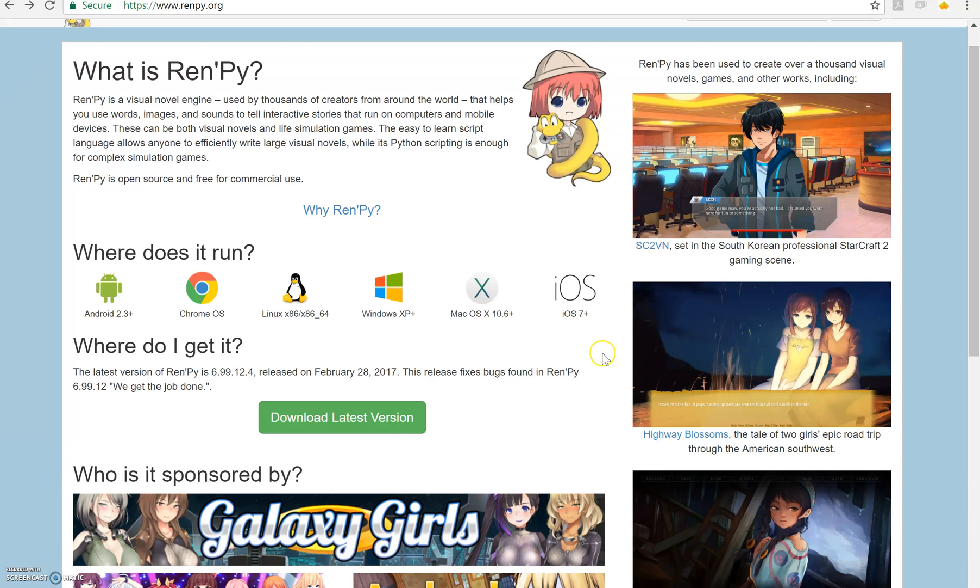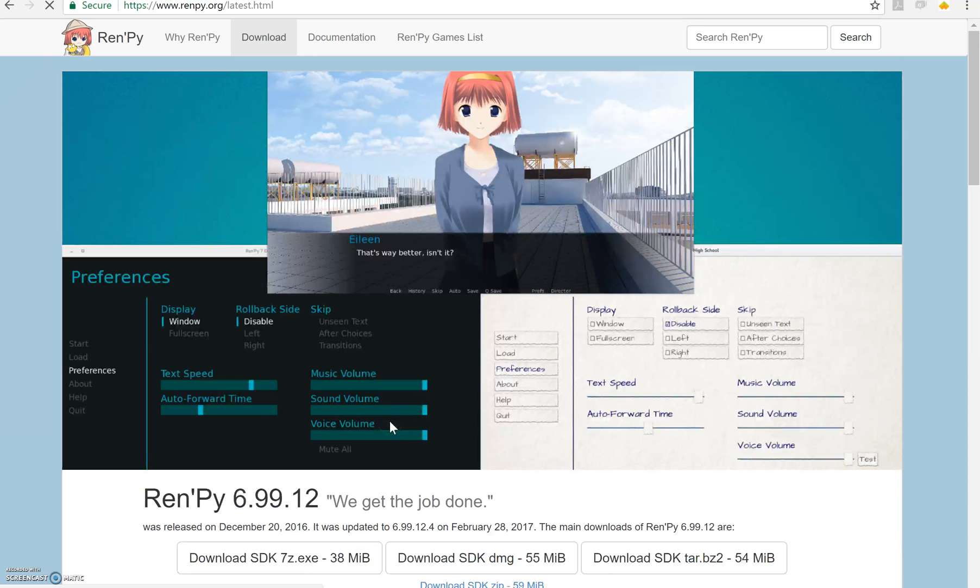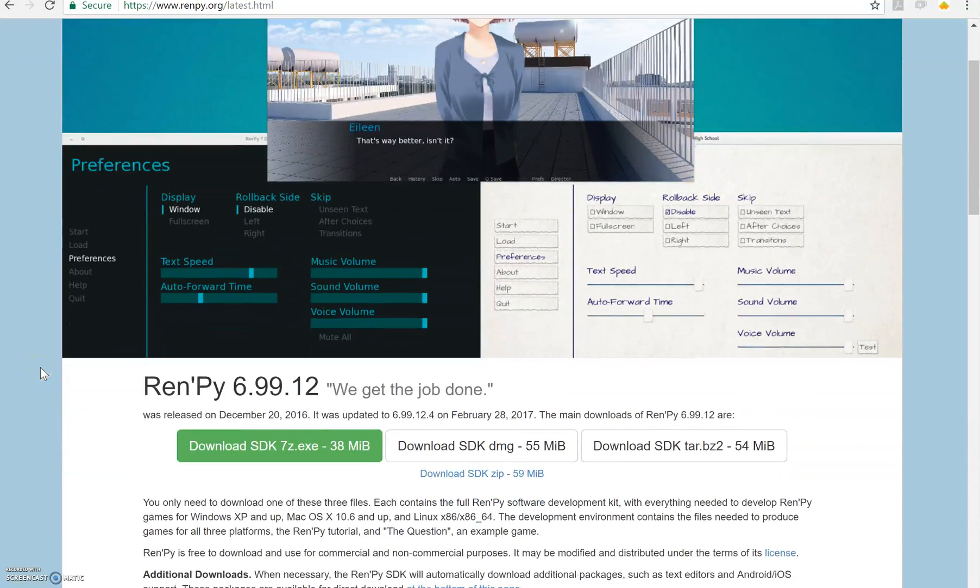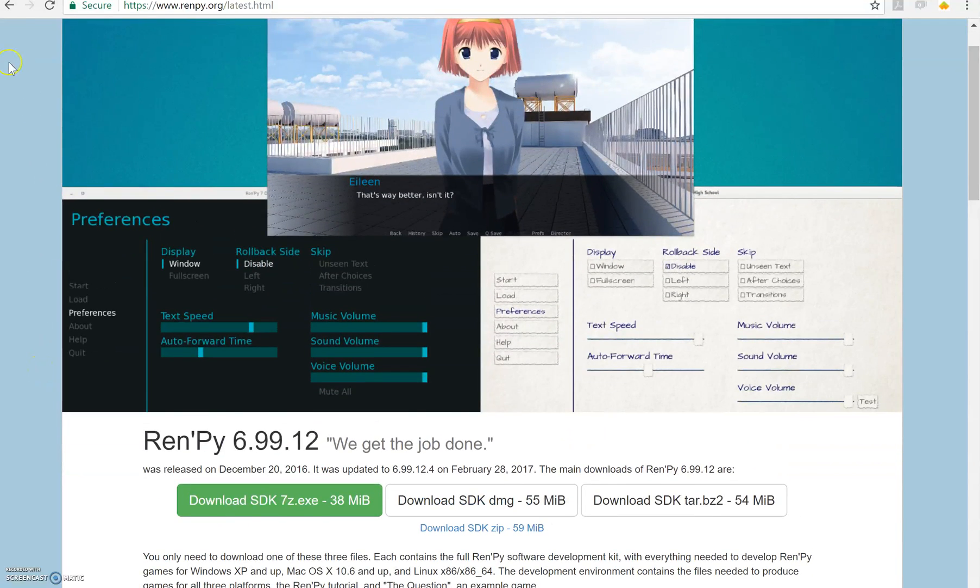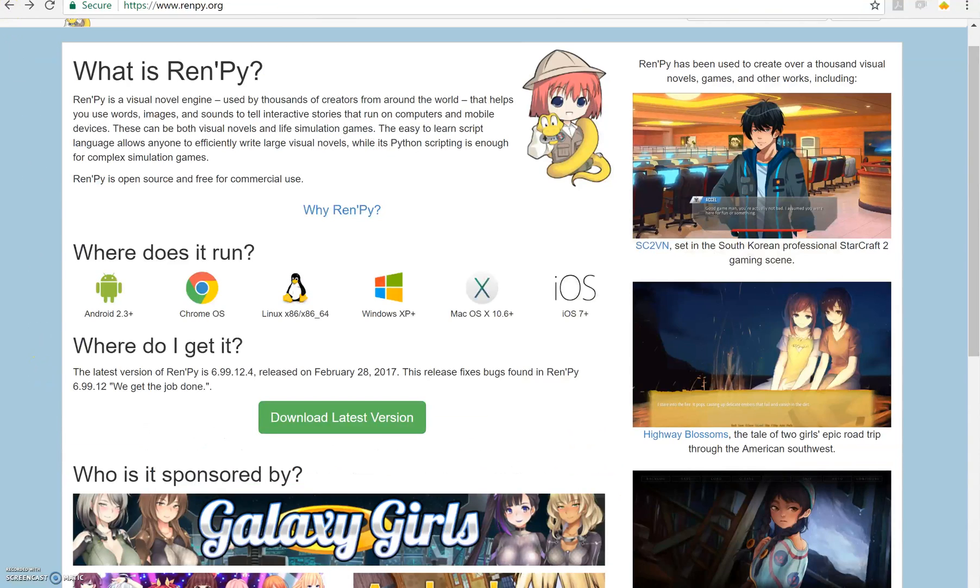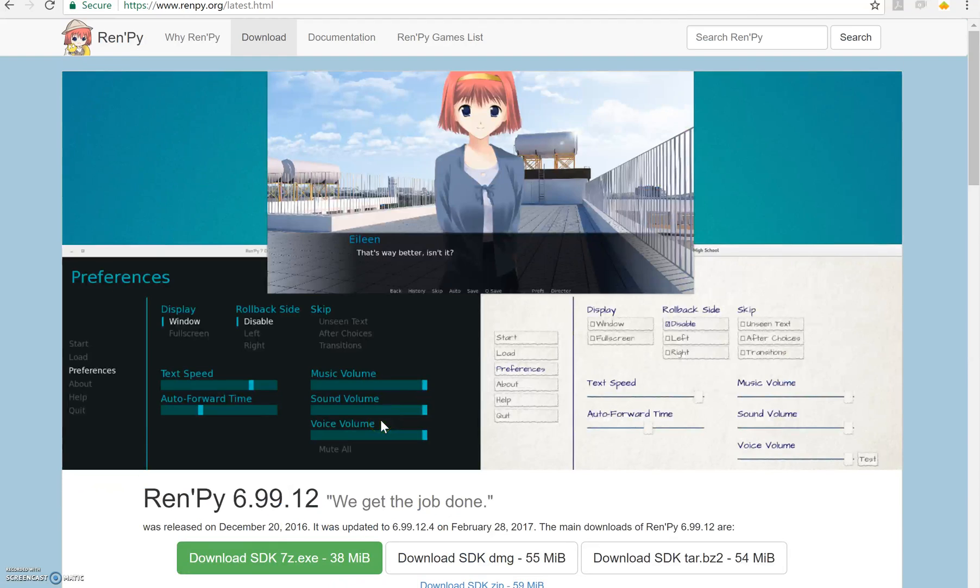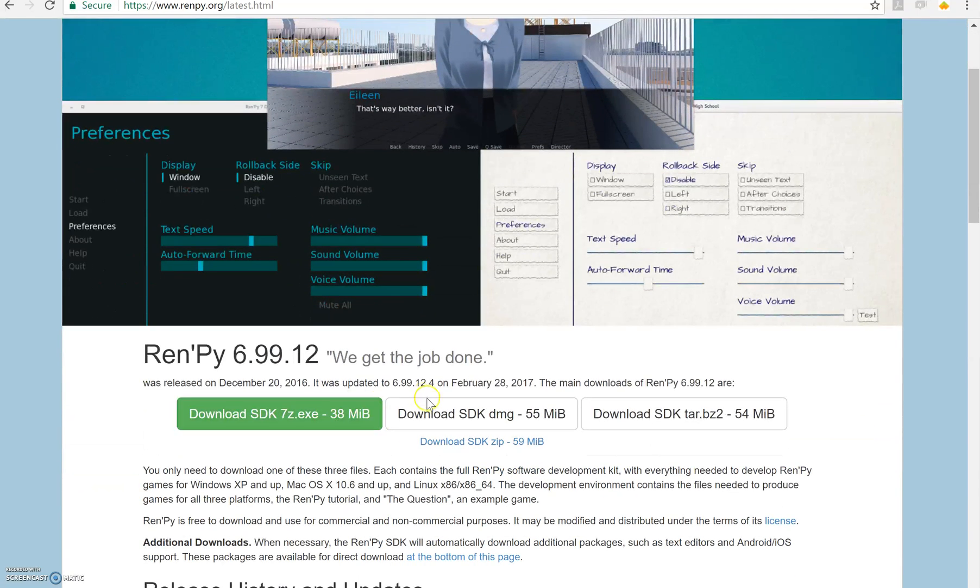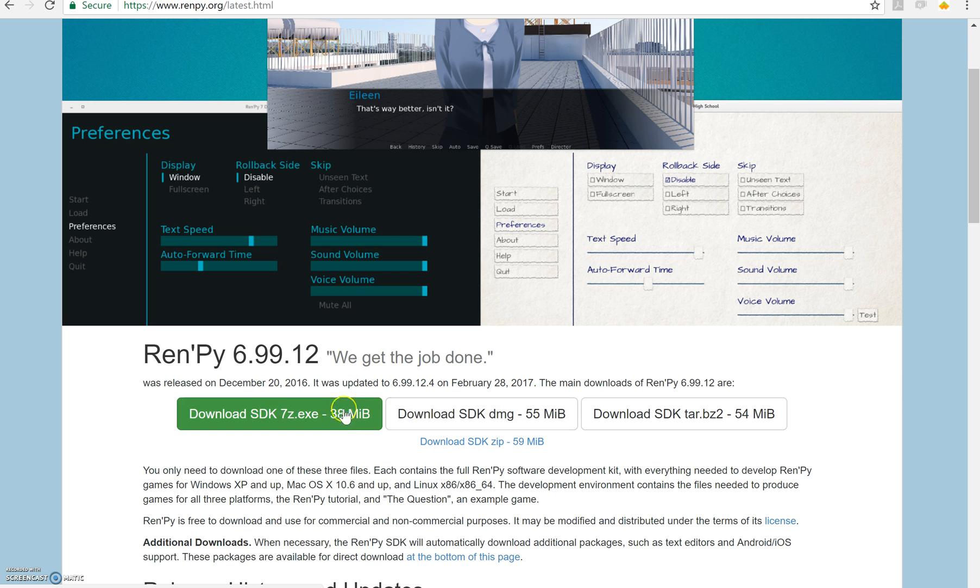So the first thing you need to do if you want to make a visual novel and would like to try RenPy is to download it. You can get it at RenPy.org, hit download latest version, and choose which one to download based on your operating system.